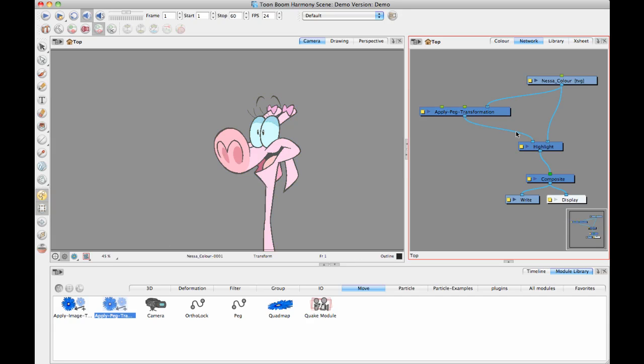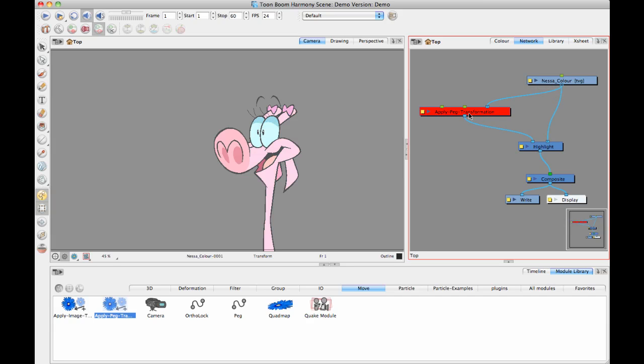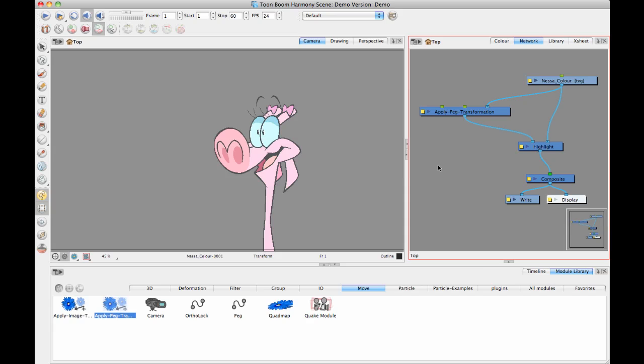Then I'm going to plug the output of that back into my highlight module. As soon as I do that, you can see the entire character got highlighted. Just to show you, I'll disable that module and disconnect it. You see when I disconnect it, it's the regular color. And as soon as I connect that, the entire character is highlighted. It's already doing what we want it to do, except we want to take that highlighted piece and move it over a little bit.